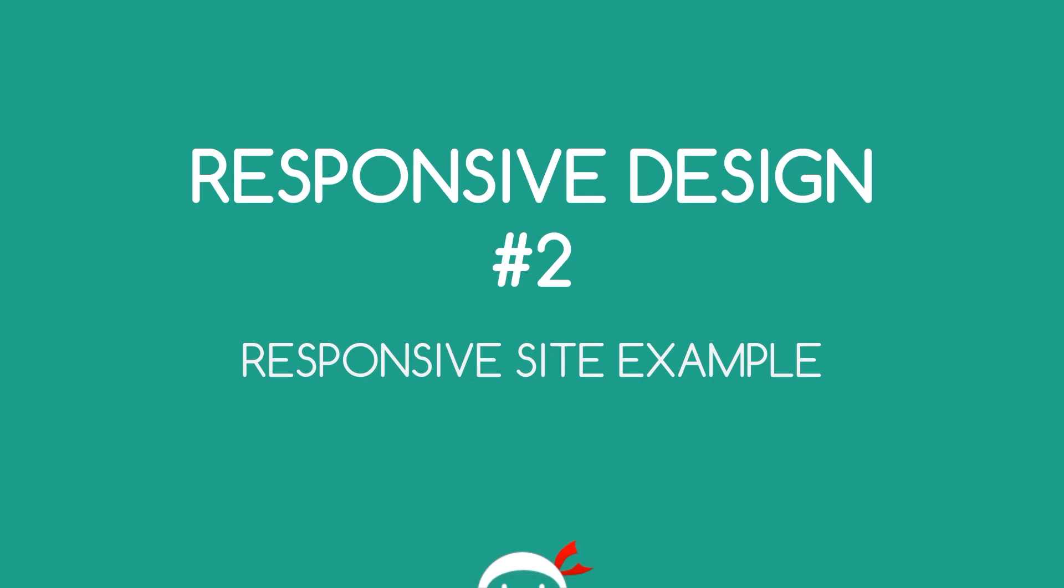Yo, what's going on guys? You're watching responsive design lesson two and in this video I'm just going to show you a quick example of a responsive site in action.